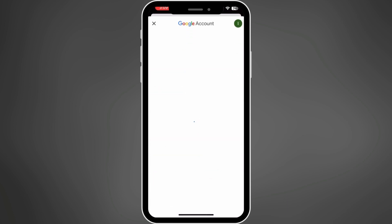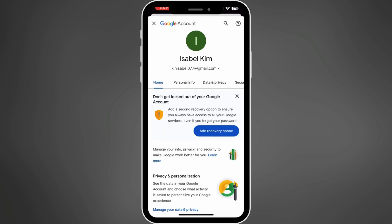This will take you to your Google account page. Next, tap on Personal Info.